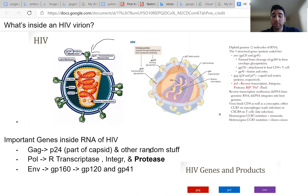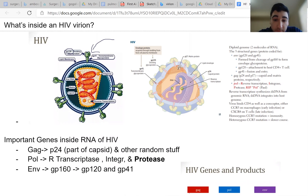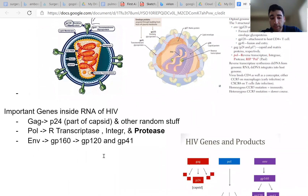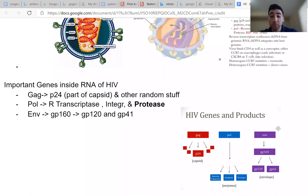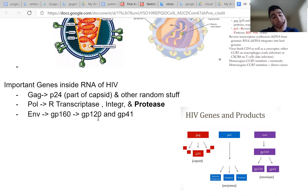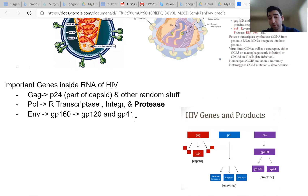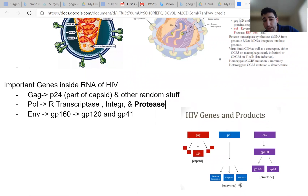GAG codes for P24 and other proteins, including P17, which is part of the matrix of the HIV virion. Also POL codes for reverse transcriptase, integrase, and protease. Also you have ENV, and ENV codes for GP160, which then breaks down to GP120 and GP41. And protease is what's going to break down all of these big proteins into small proteins. It's very important.